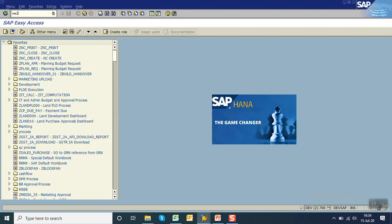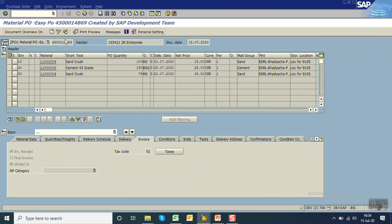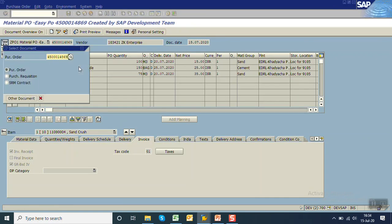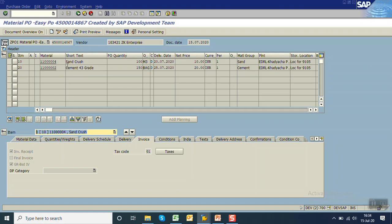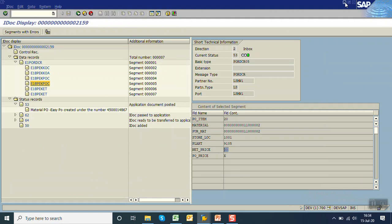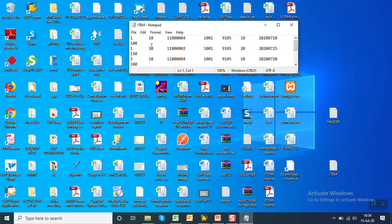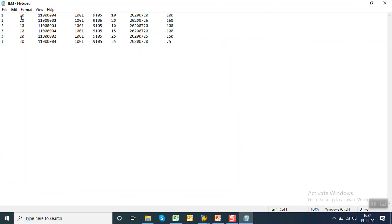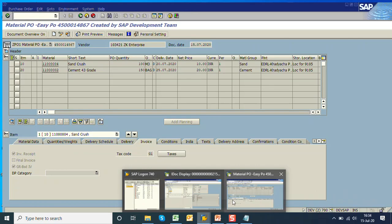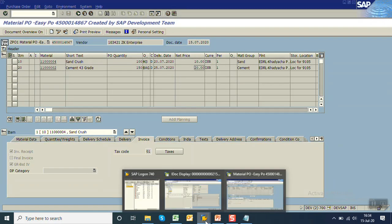In EKPO, the price from the text file — 20 rupees — is now reflected, unlike before when POs defaulted to 10 rupees. The PO number created is 14867. Going to ME23N and checking PO 67, the first PO has line items 10 and 20, quantities 100 and 150, and prices 10 and 20 — matching the text file data.